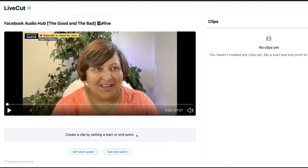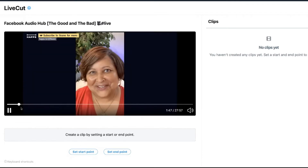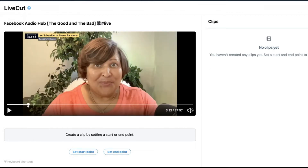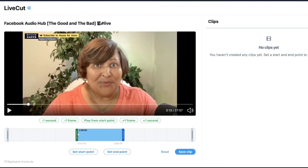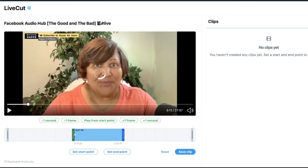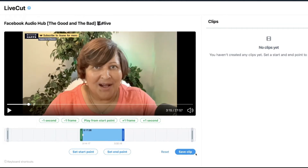It says create a clip by setting a start or end point. This is really powerful because it lets you take advantage of your live broadcast — you can find highlights and trim them. You get up to two minutes and 20 seconds, because that's the max you can share on Twitter. Set your start point and end point, adjust as needed as long as it's under two minutes, and then save the clip.